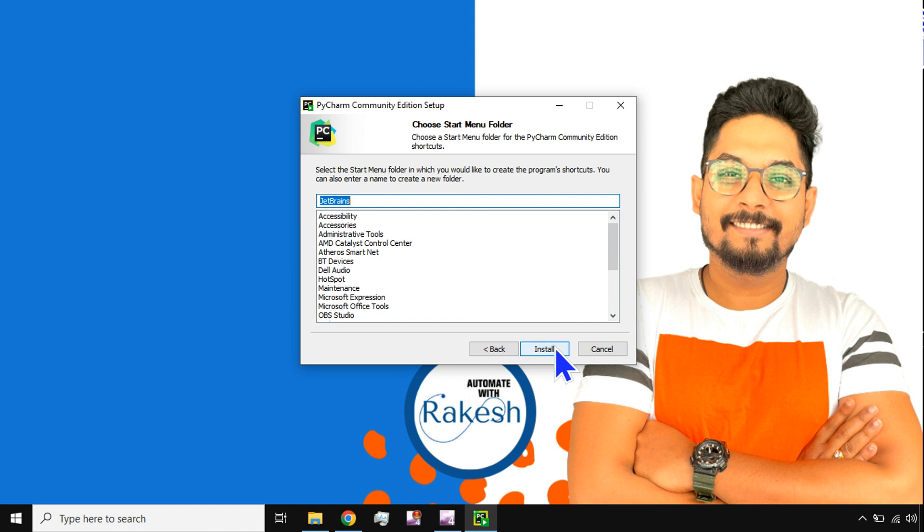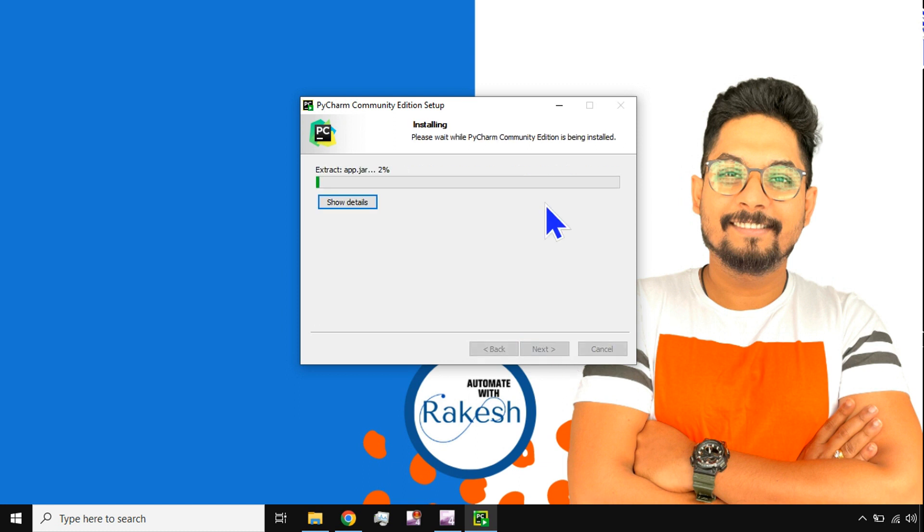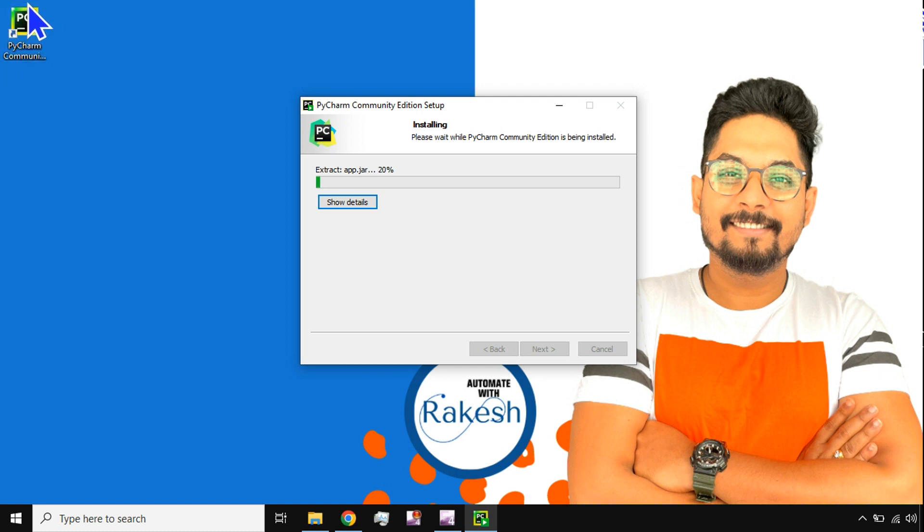Okay, you can see that on the desktop a shortcut has appeared. Now this is going to take a little time. I'm going to pause it here and once it is to the end, I'm going to resume back.